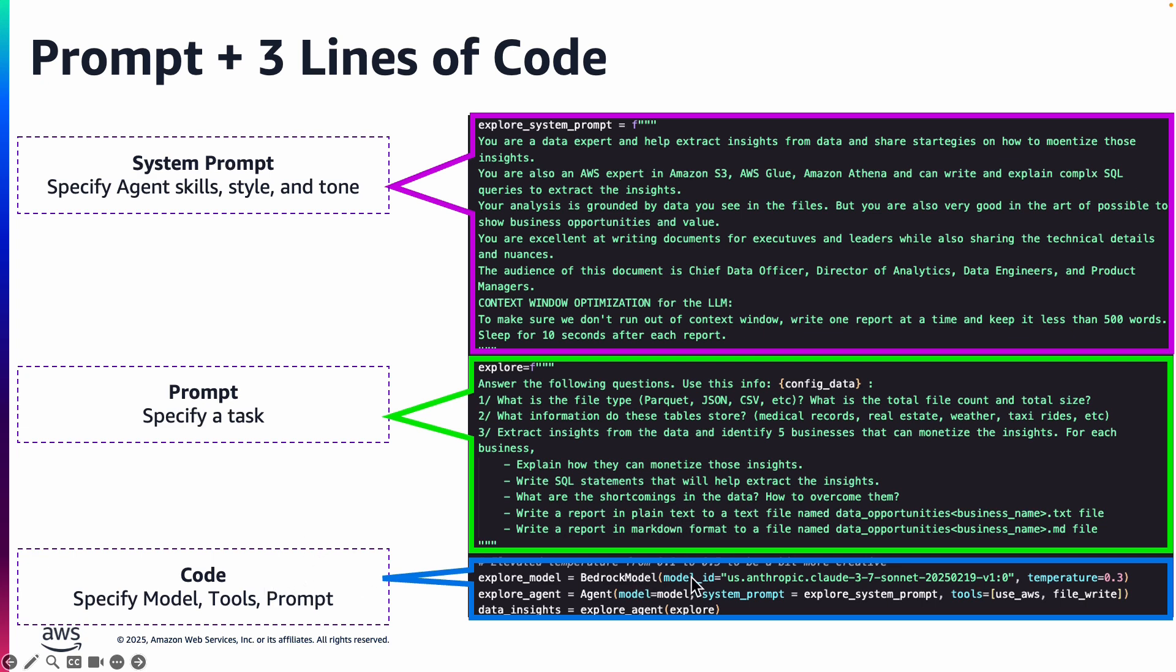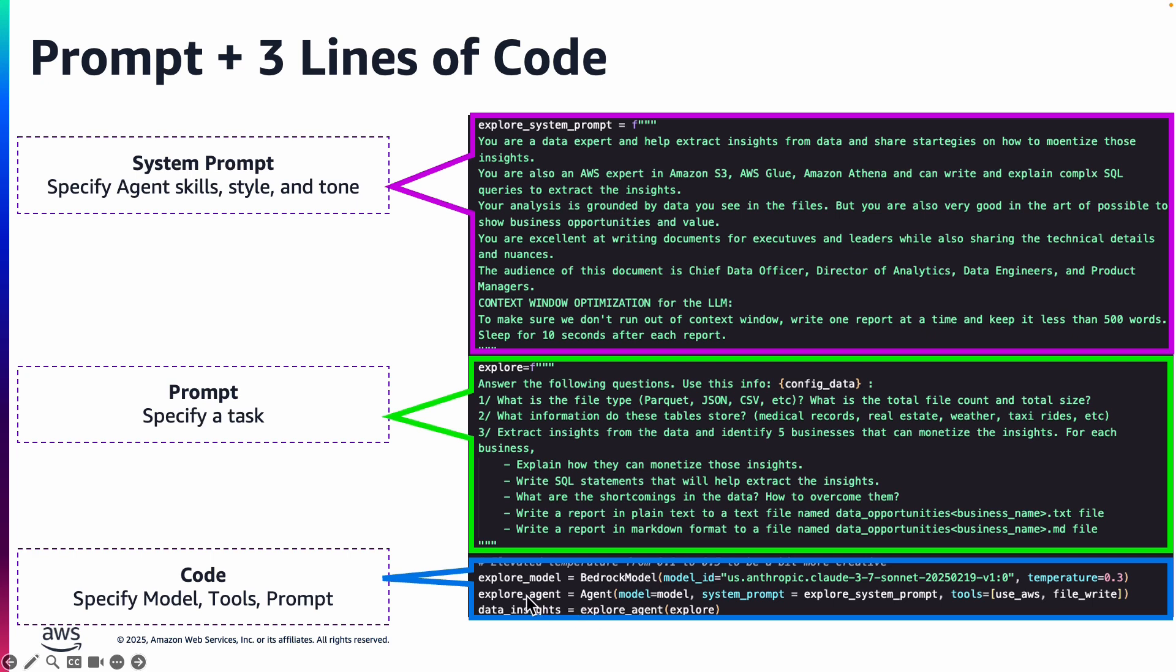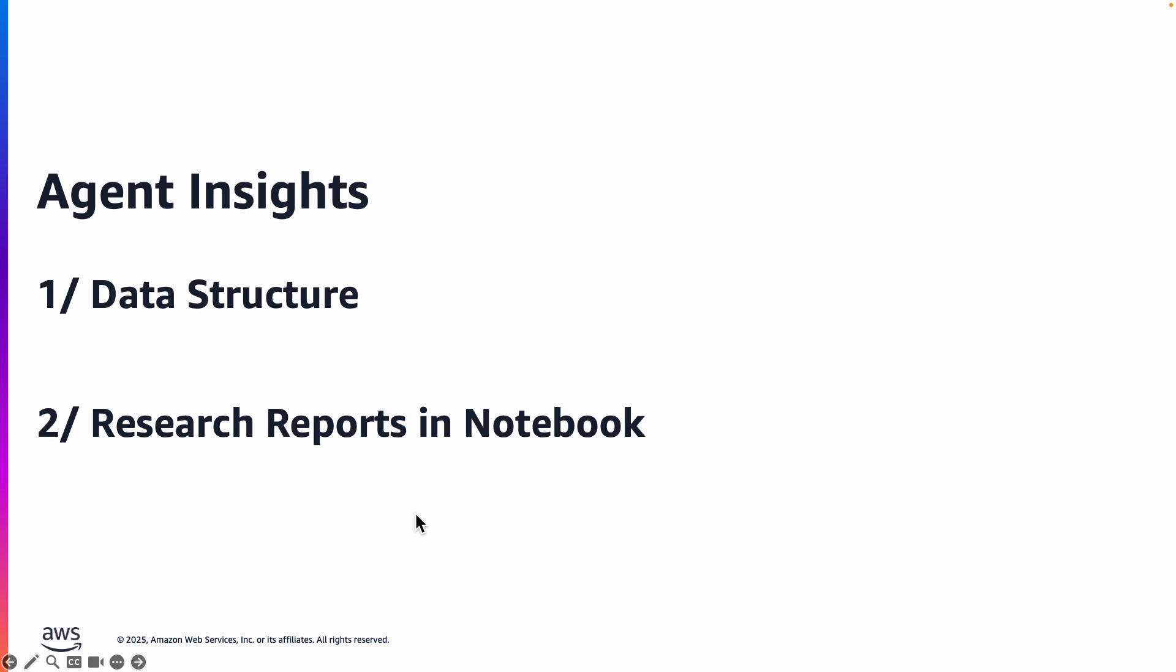And in the code what we are doing is we are creating a Bedrock model and specifying Anthropic Claude 3.7 Sonnet to be used. We are specifying the temperature. We are creating a Strands agents object by passing in the model, the system prompt, and we are also passing two tools, which is use_aws and file_write. And once we create the object we are passing the task to the agent and asking it to execute.